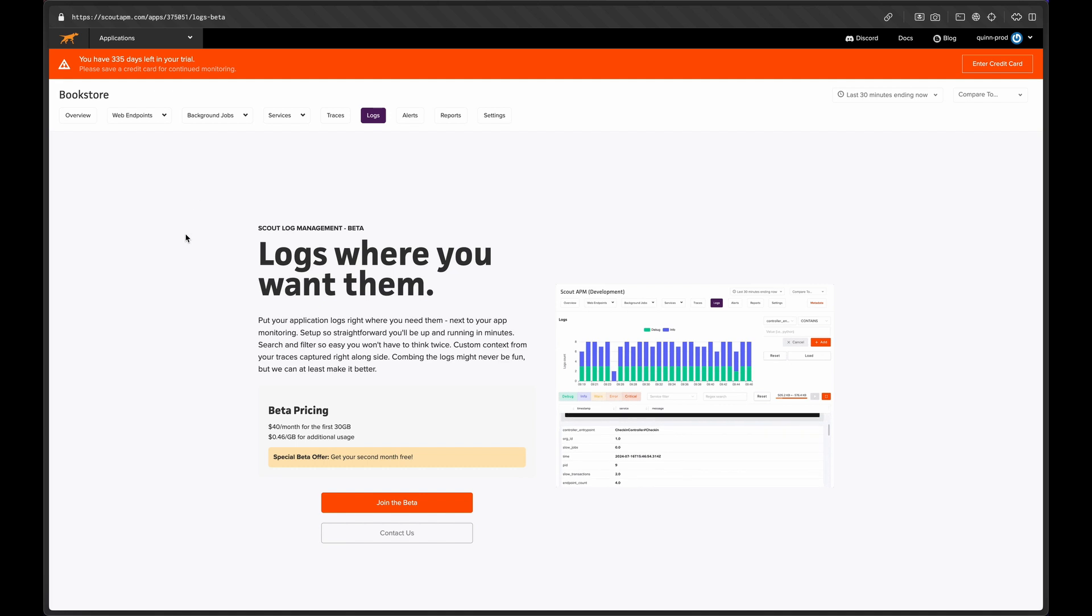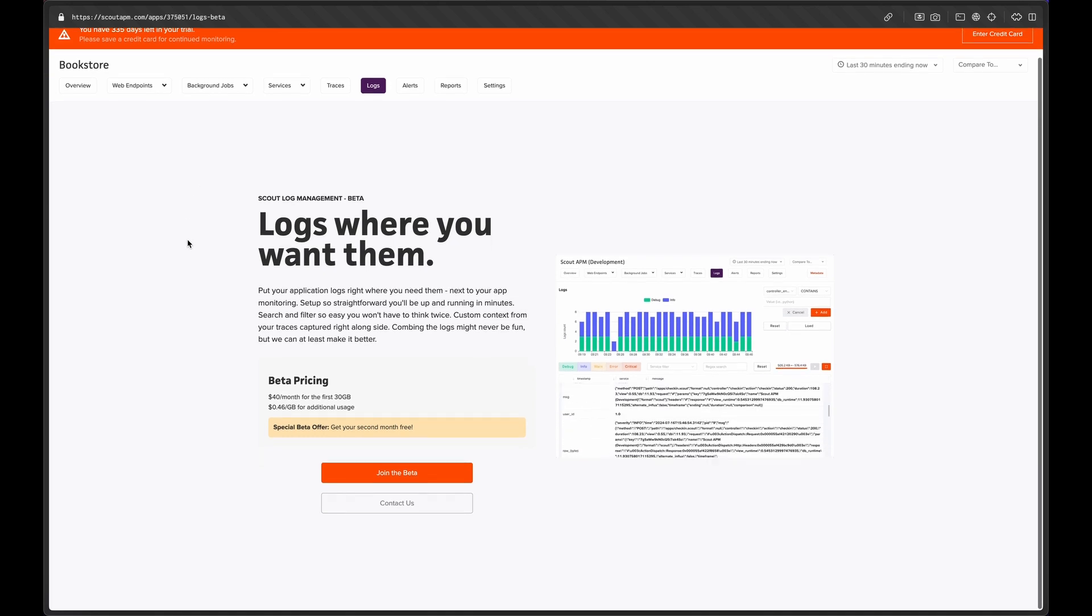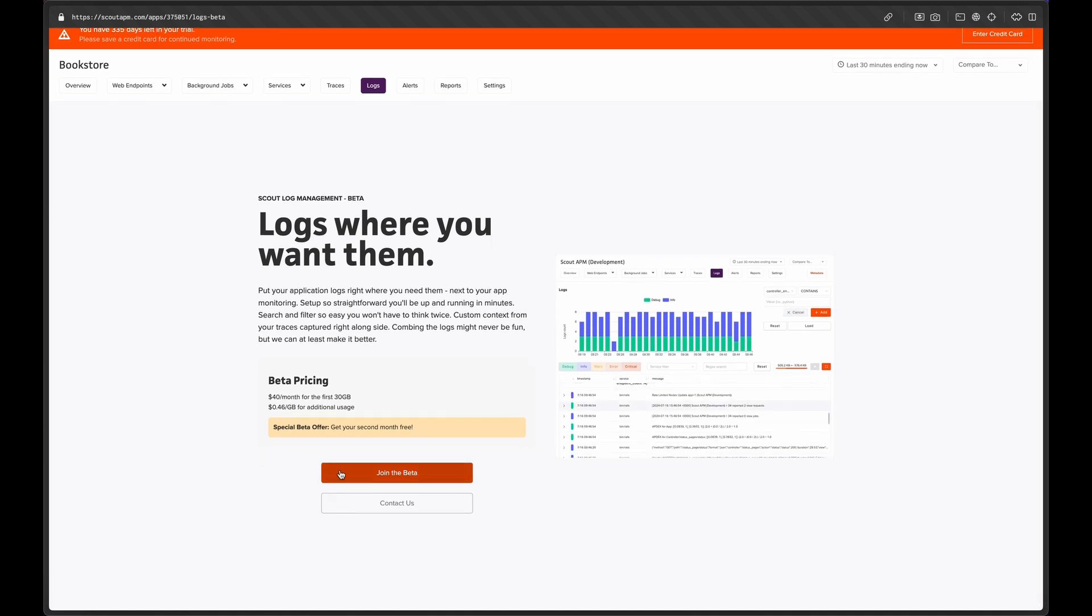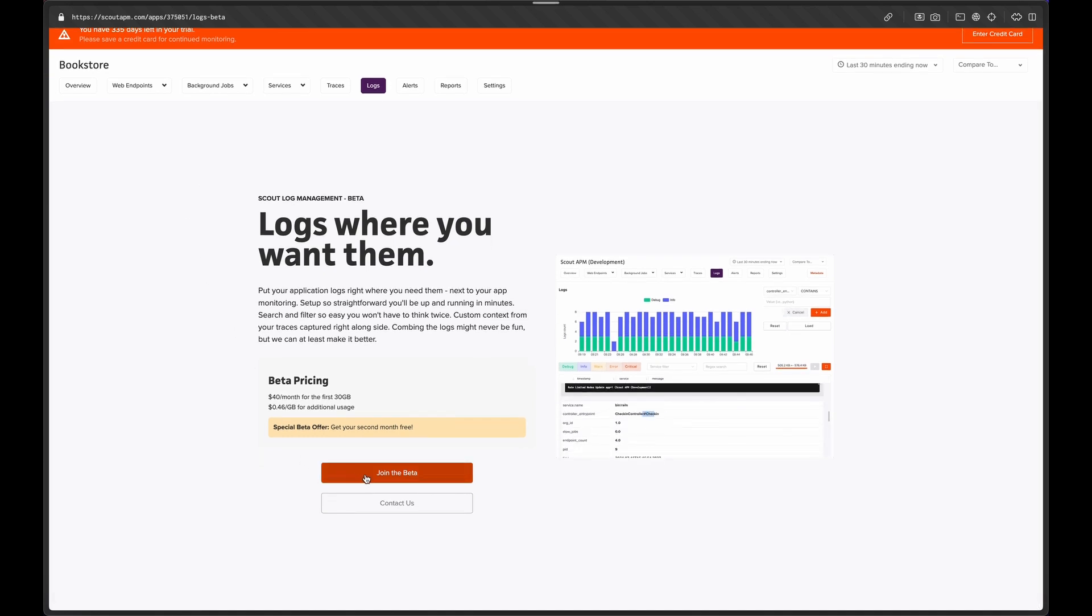The first time you click on the new logs tab, you'll be brought to the logs signup page. We'll go ahead and enable the beta for this app.